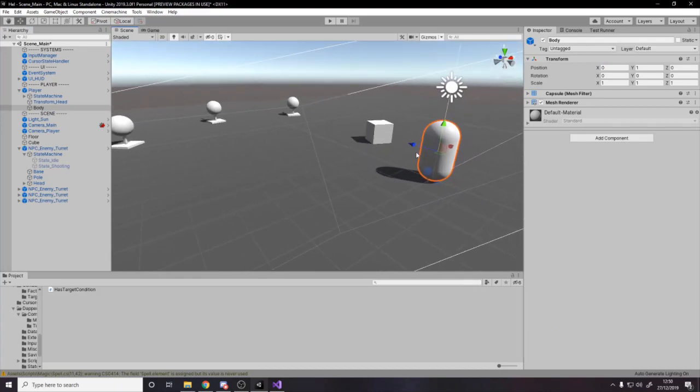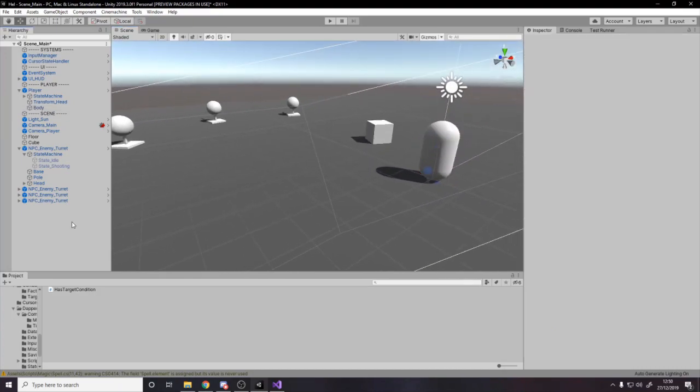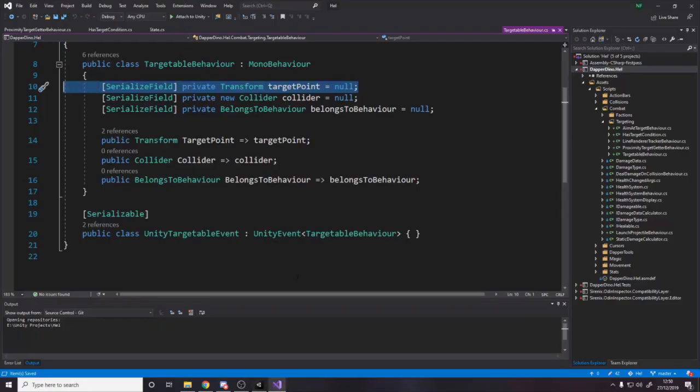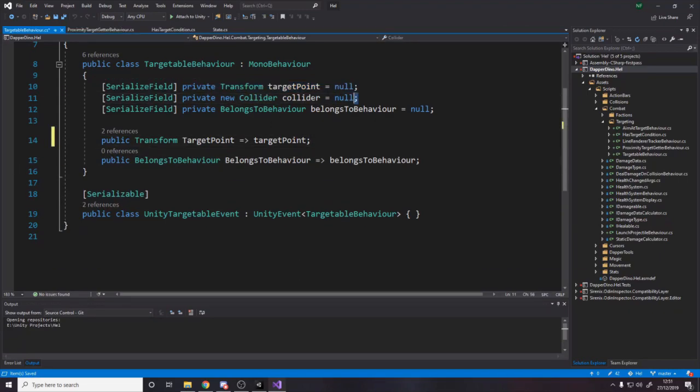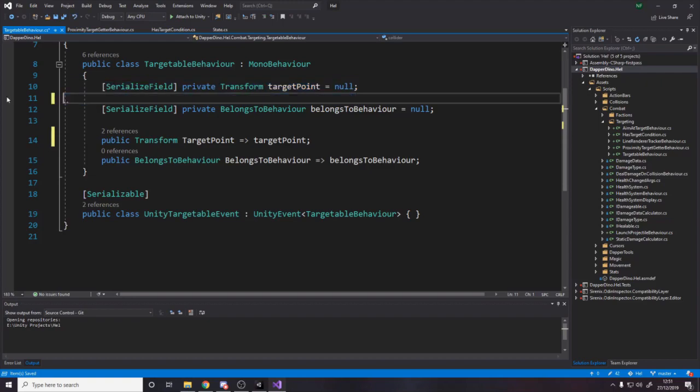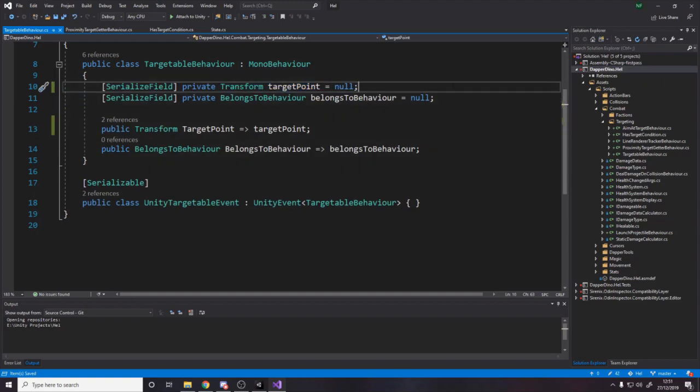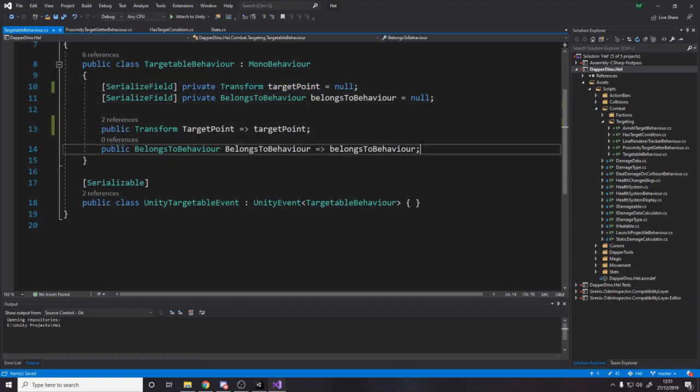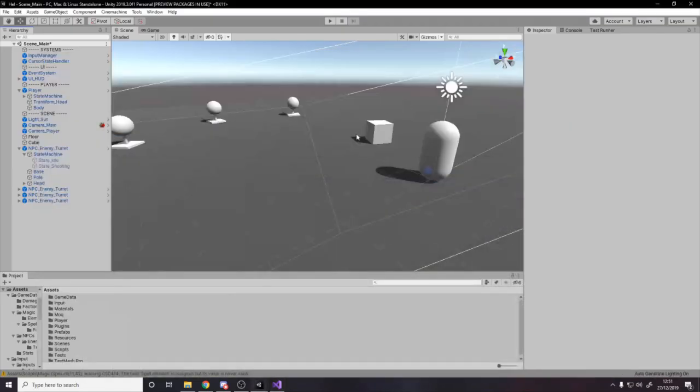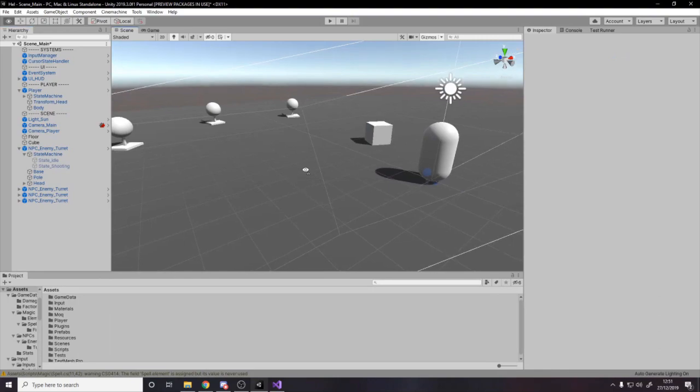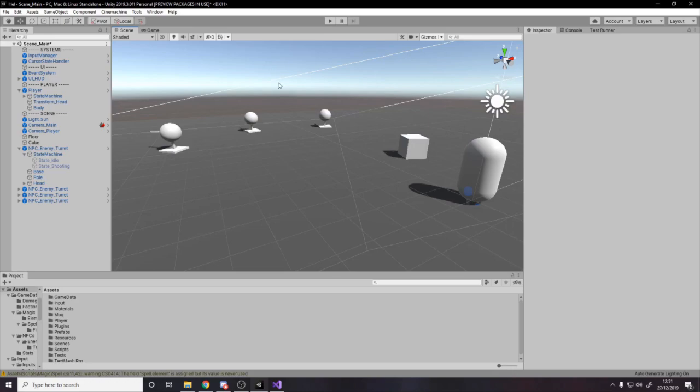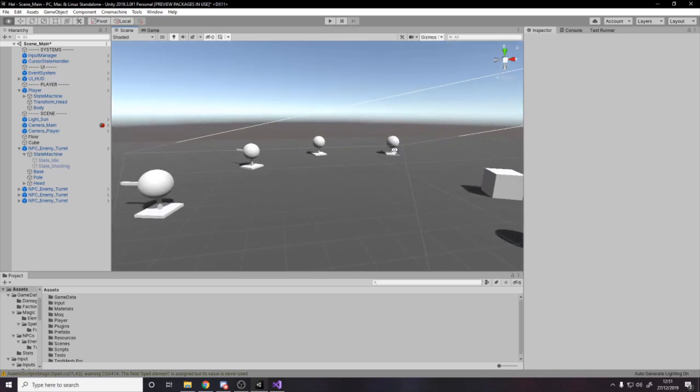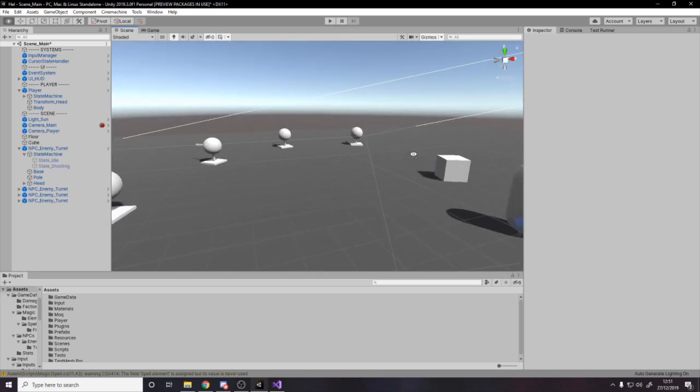So what I've done is, if you look over here on the targetable behavior, I've said, set it to be the body, and the body is the center. So that's where I want to target. When things get where to aim, they aim at the center of the player. And then belongs to will definitely be used soon. That's because when we target something, we might want to get who it belongs to.